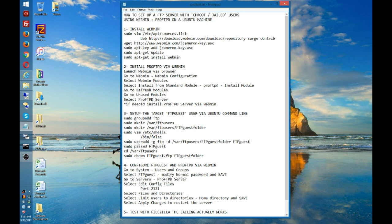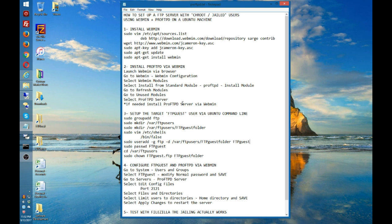Welcome back. Sorry, I had to stop abruptly in the first part of the video. I ran into some problems, but the problems had nothing to do with the procedure described here. It was a problem with the Ubuntu machine that hadn't been updated with some modules, and that was creating some problems. I have updated the machine and now it works perfectly as it should.